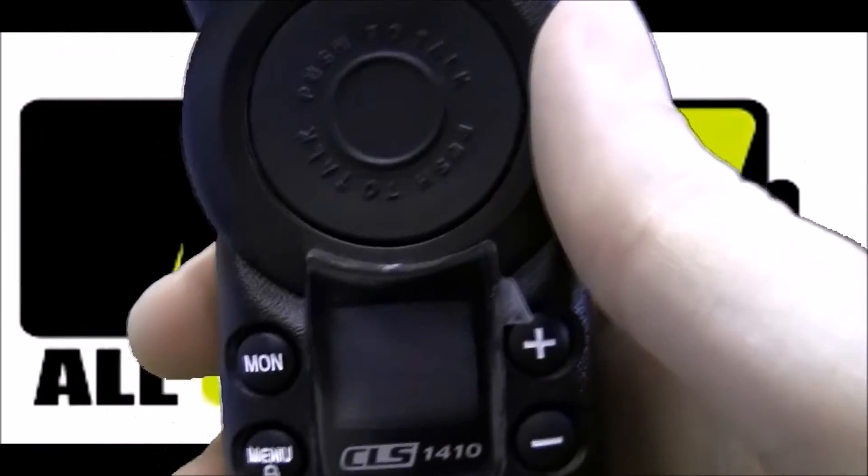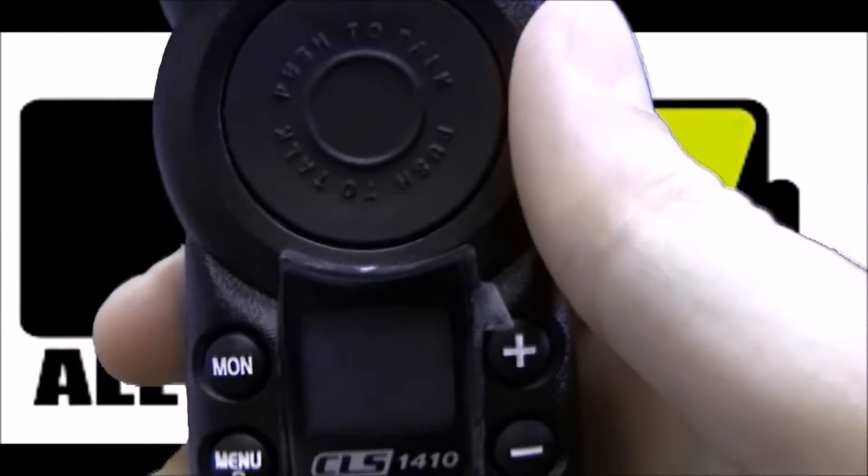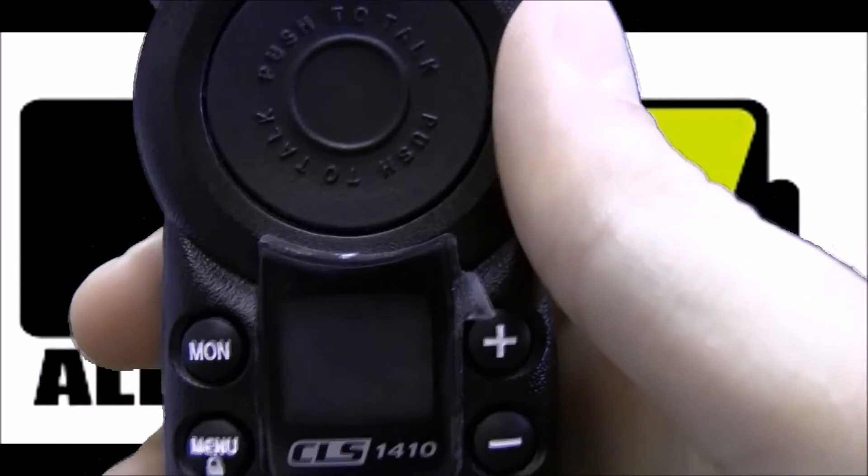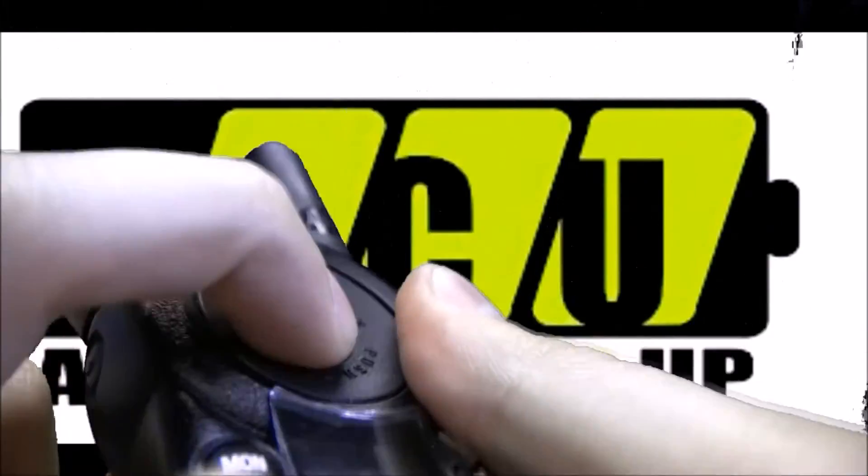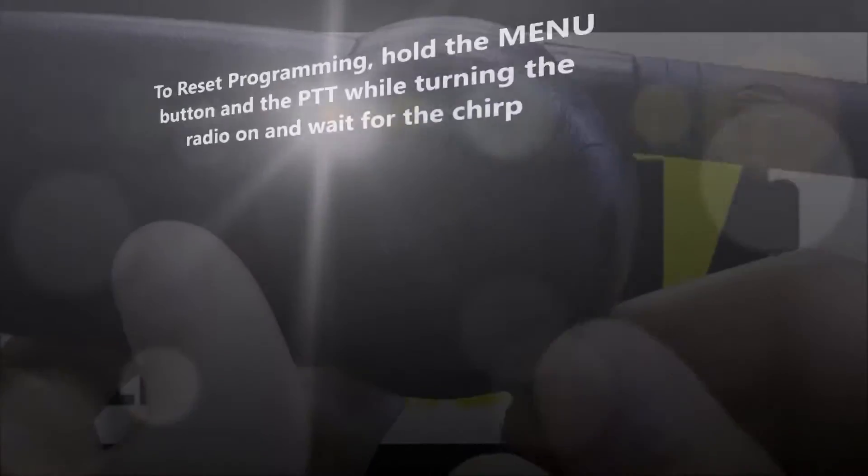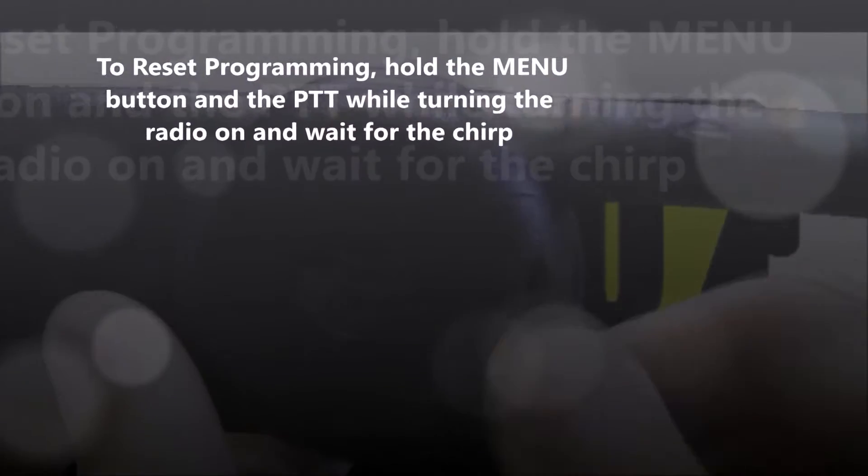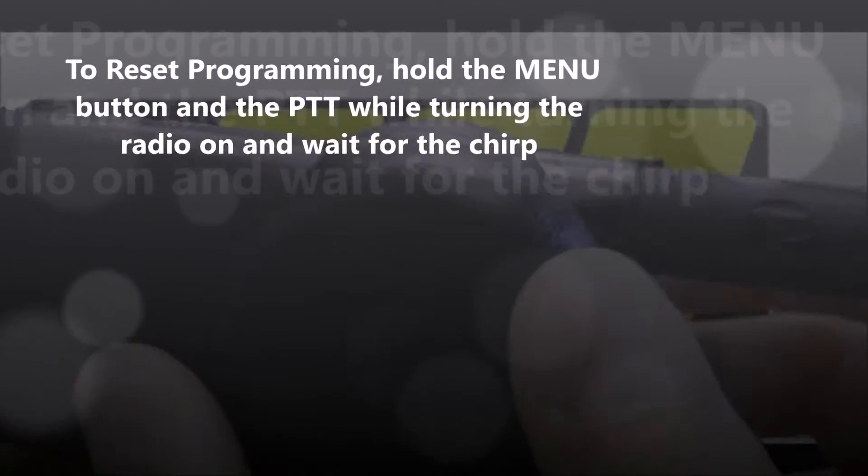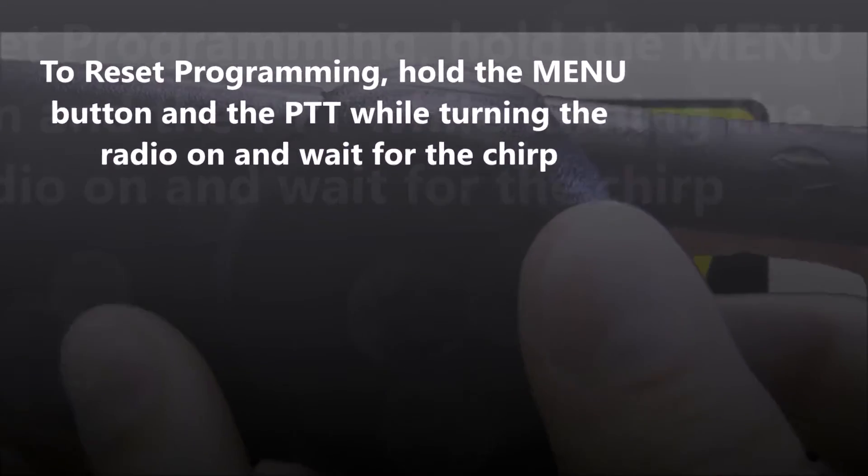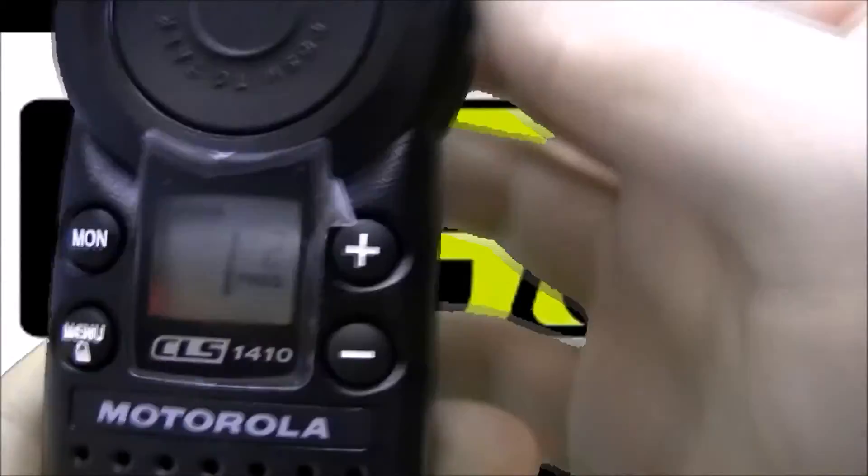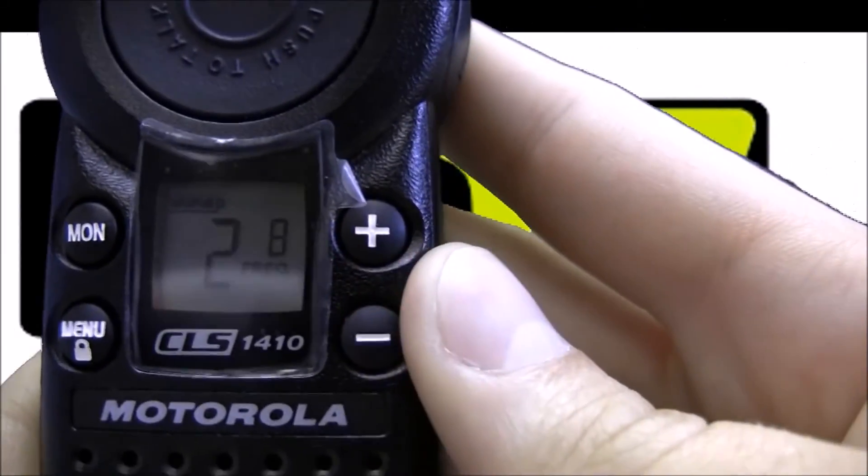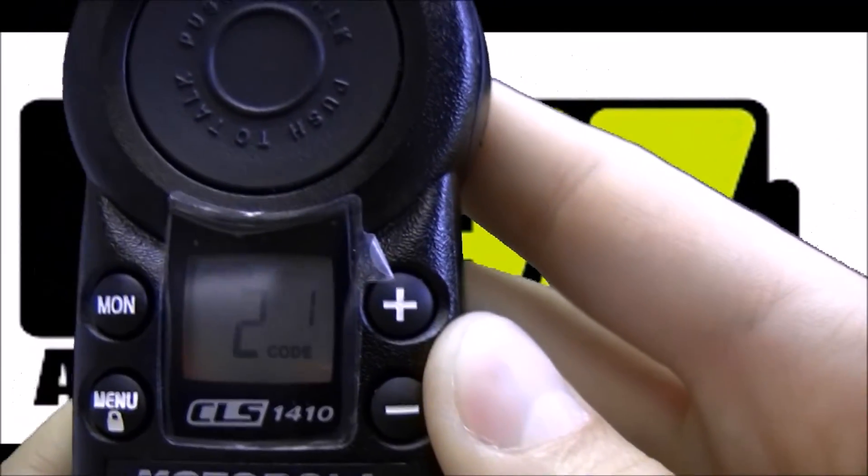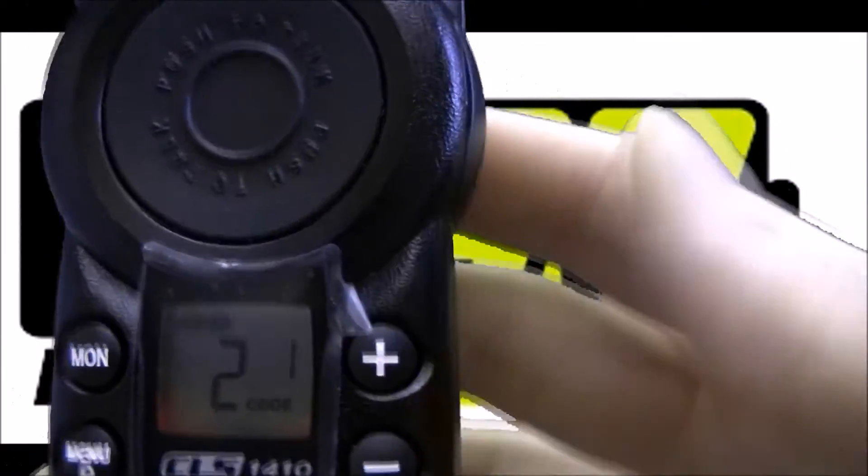To reset the programming back to the default of frequency 8, code 1, just hold the menu button down to push to talk instead of the monitor while turning the radio on, and don't let go until you hear the chirp. And press the plus button. We're on channel 2, frequency 8, code 1, so it worked.